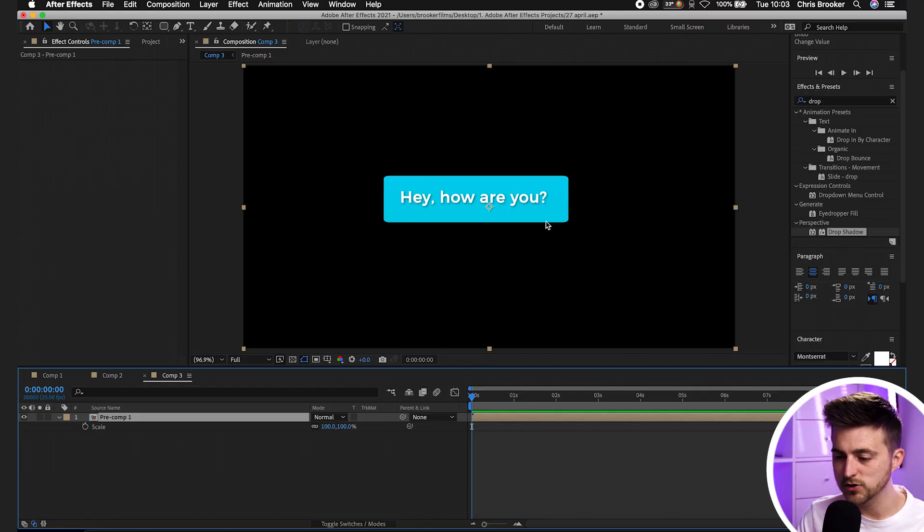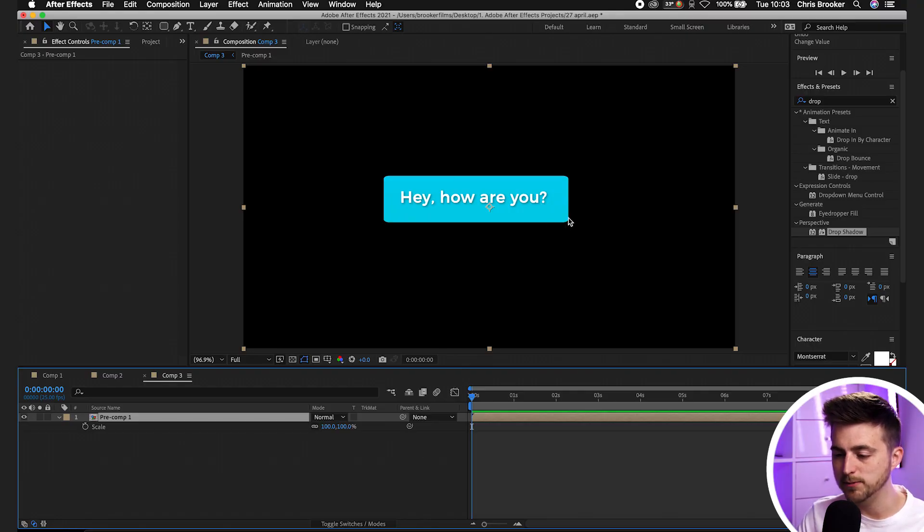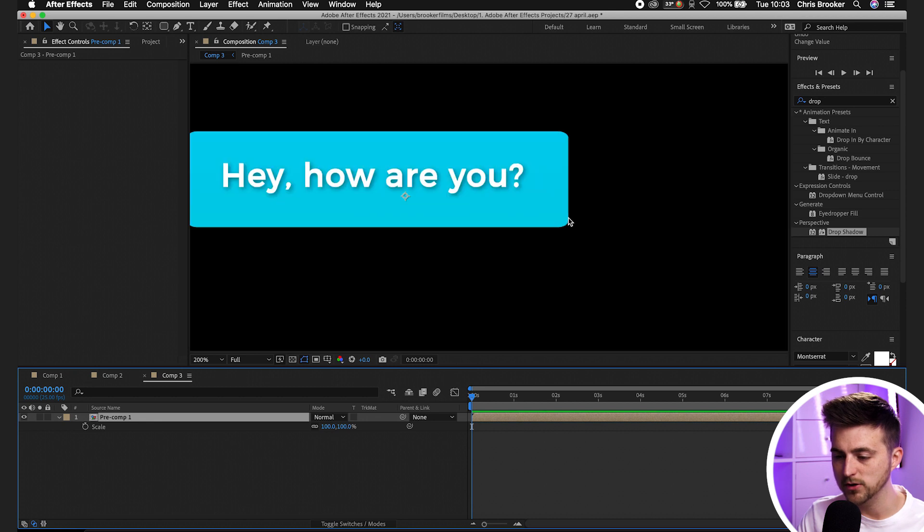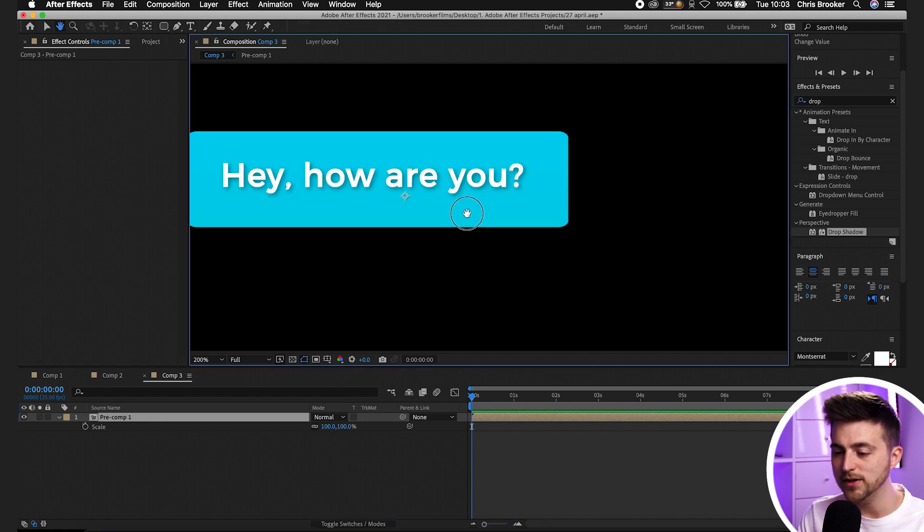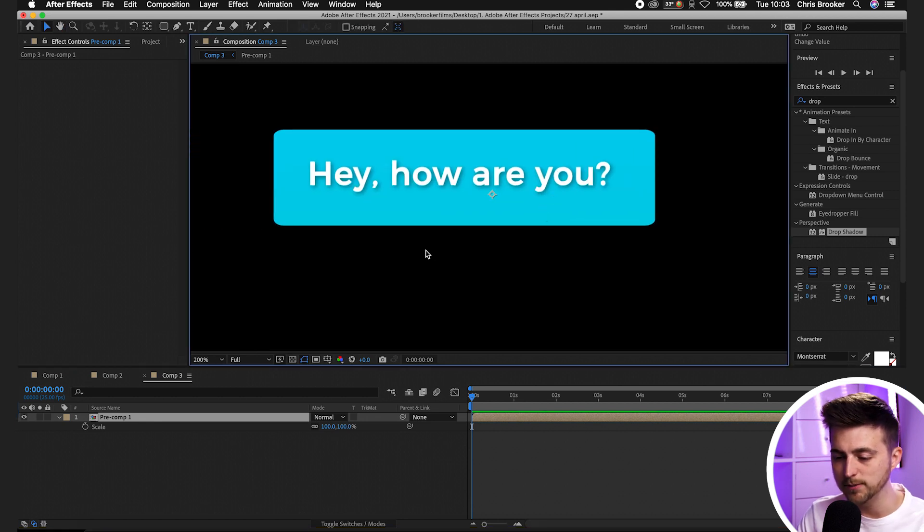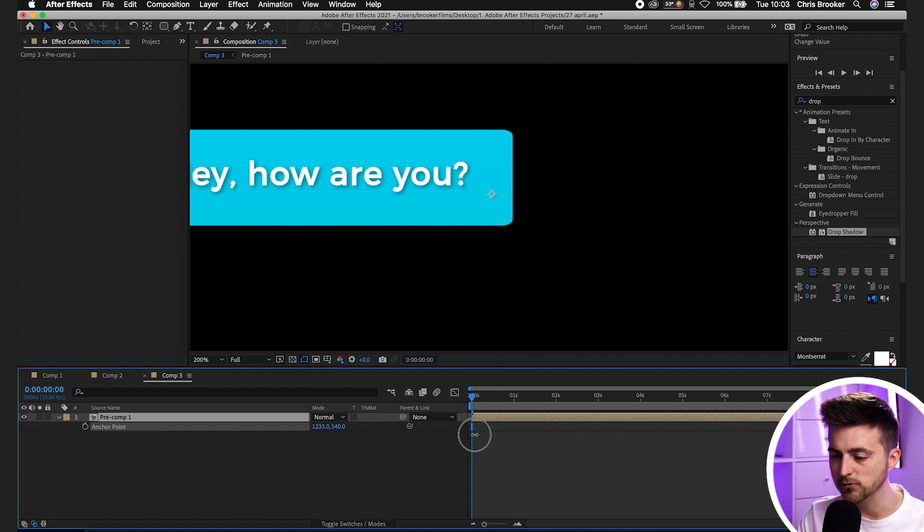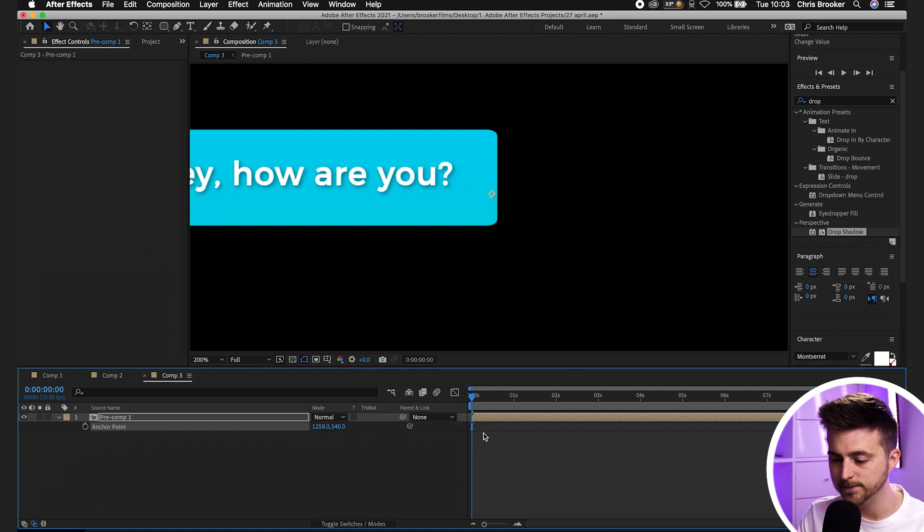I'm going to move the anchor point to the bottom right corner of this text bubble. Select A on the keyboard to load anchor points and then we'll just move this to the bottom right corner.